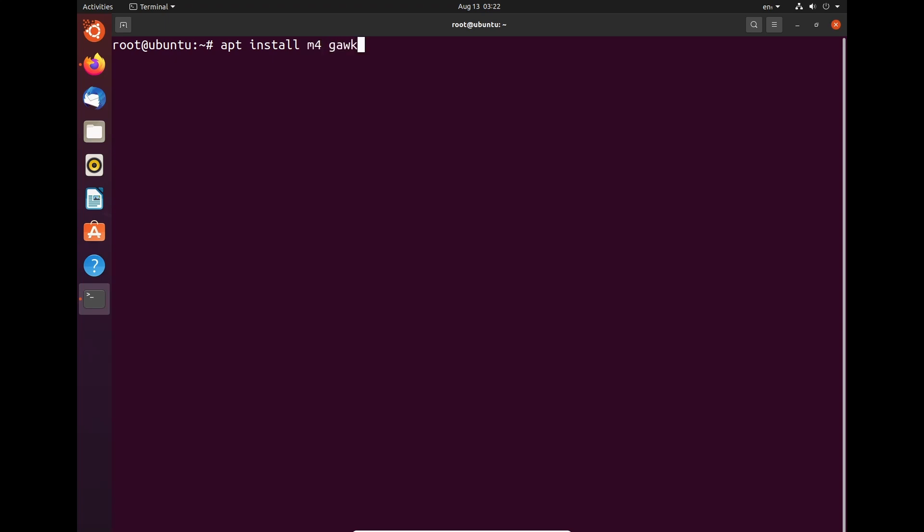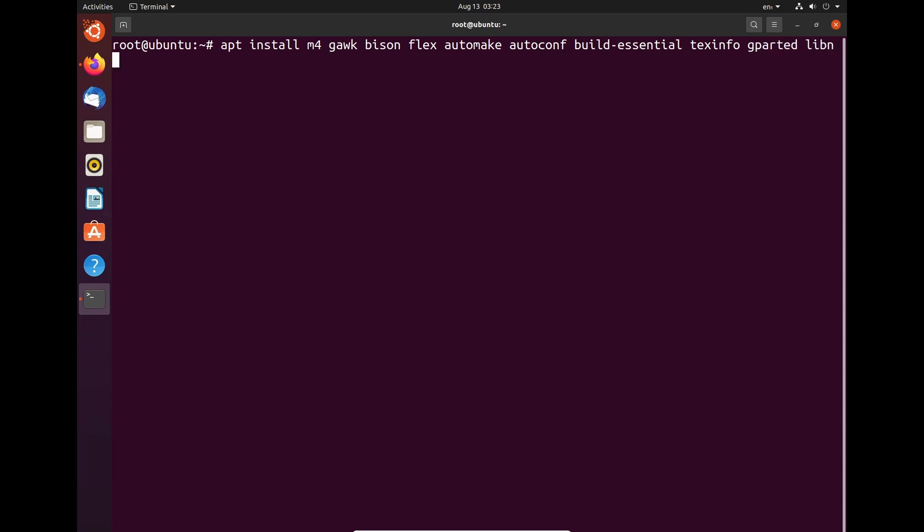Let's start by doing apt install. We don't need to do sudo because we're already the root user. So we're going to do m4, gawk, bison, flex, automake, autoconf, build-essential, texinfo, gparted, libncurses5-dev, libncursesw5-dev, and libtool.